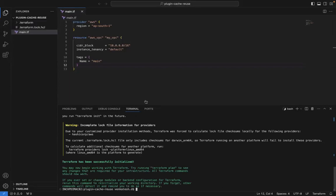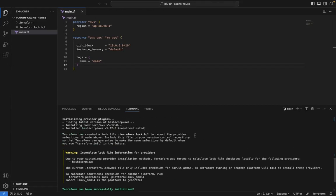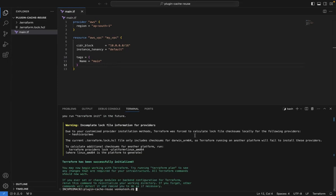Now I'm going to initiate Terraform again with `terraform init`. You can see how much faster it downloads. Due to the custom provider installation method, Terraform was forced to calculate the lock file and used your local plugin details. It is downloading checksums locally, following the providers from the local cache. Like this, you can reuse the provider again and again for different projects, reducing downloads, saving space, reducing cost, and increasing pipeline speed.